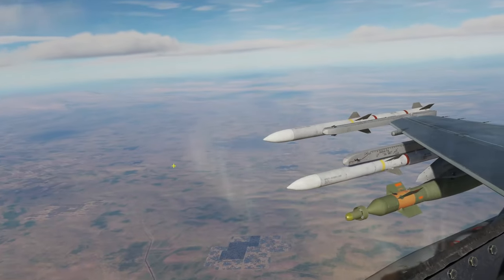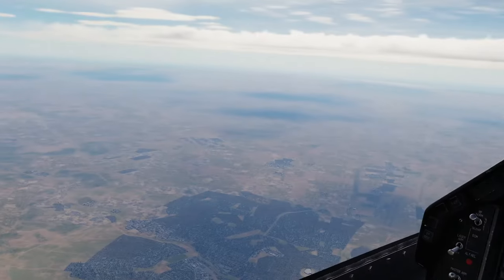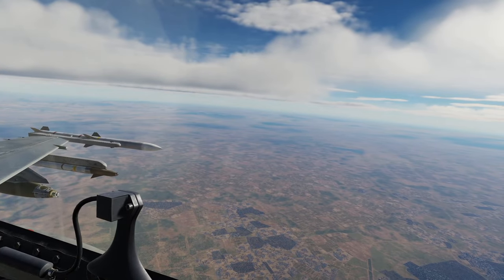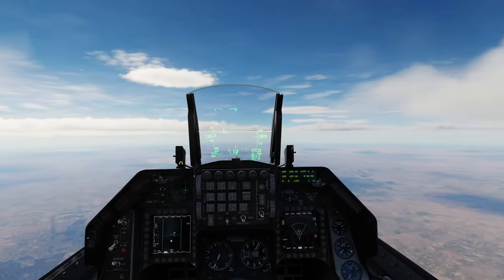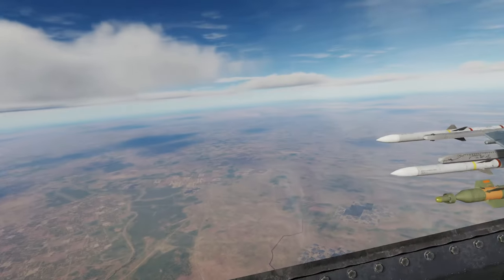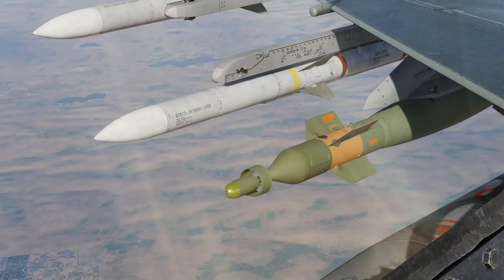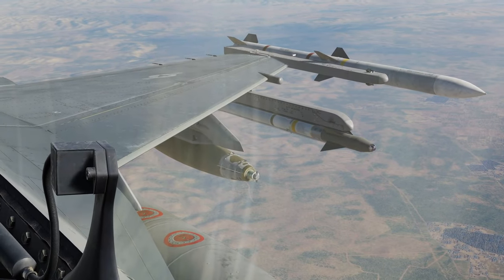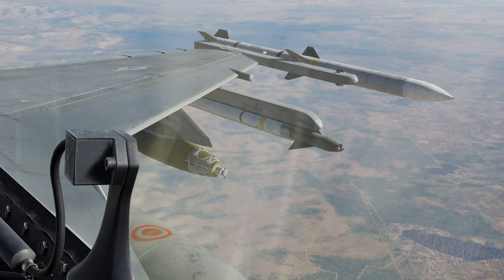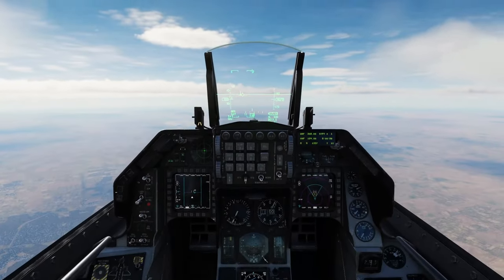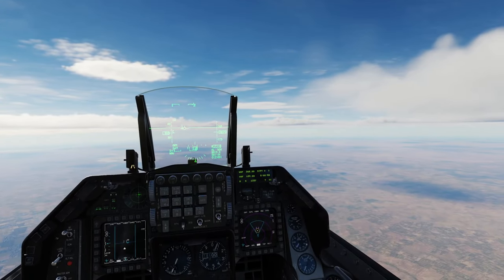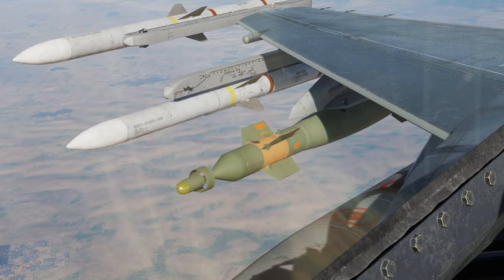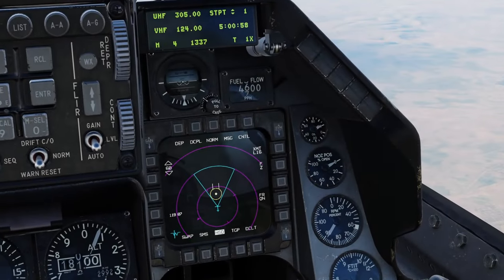Hello everybody and welcome back to another tutorial video. Today's tutorial is going to be about how to use some of the basic guided munitions and targeting pod. We're going to be using GBU-12s and GBU-38s. The JDAM, the GBU-38, is a satellite guided weapon so it does not require a laser to hit a target, whereas the GBU-12 is laser guided and therefore requires a laser to hit the target.